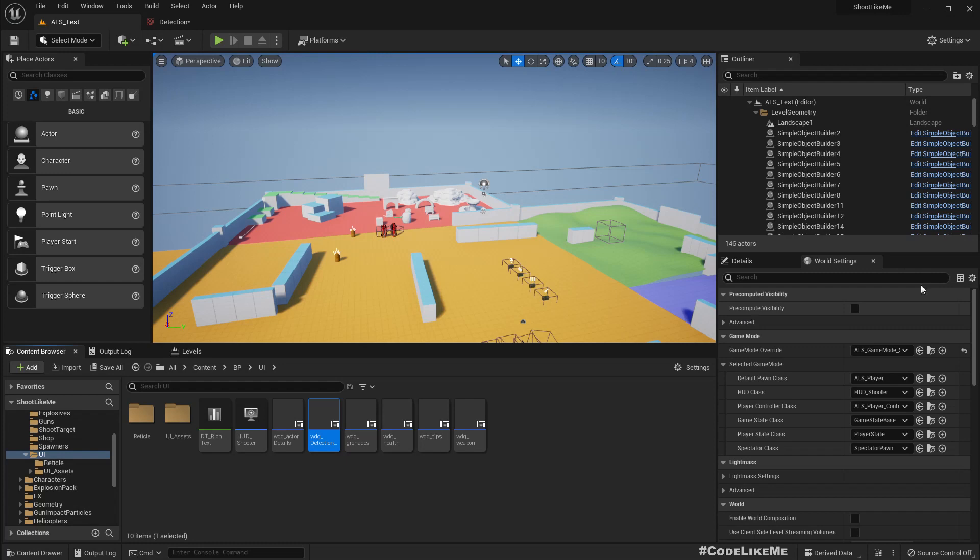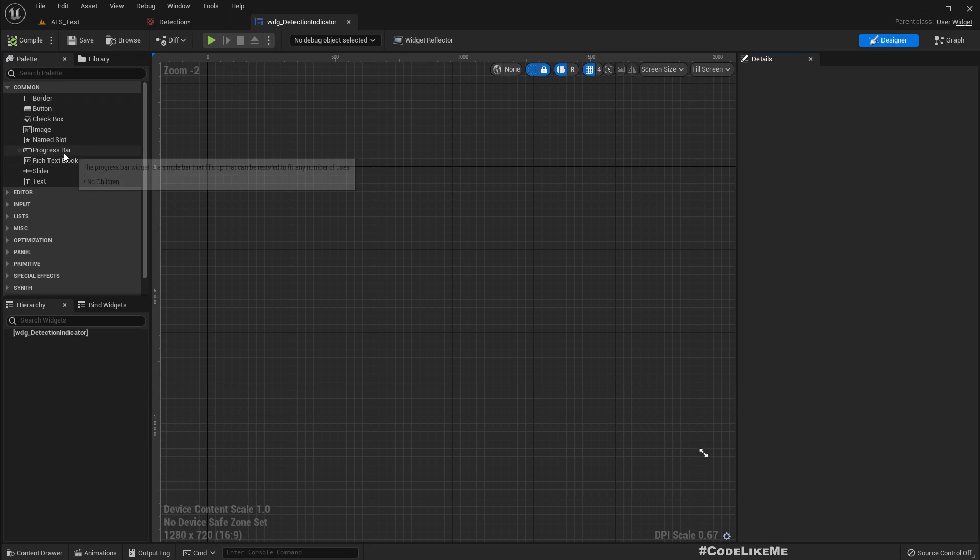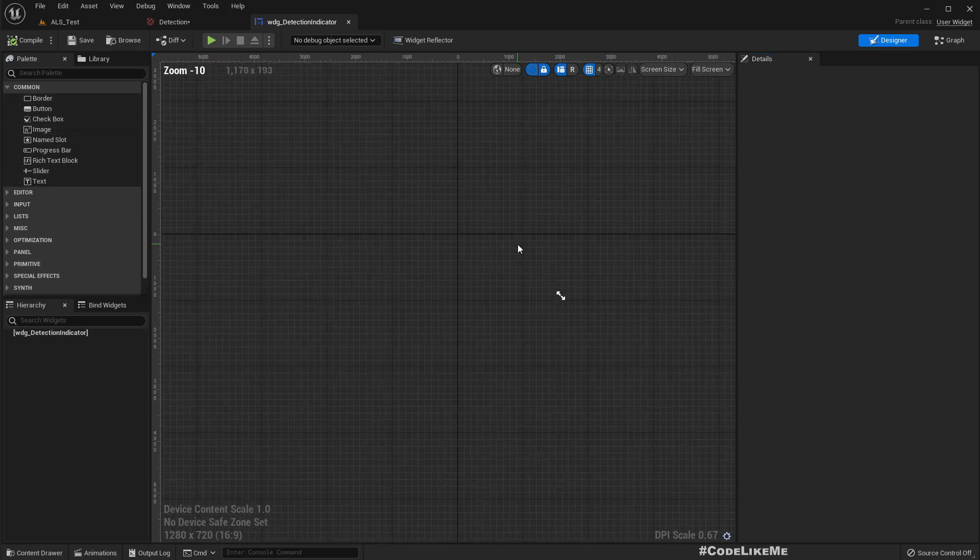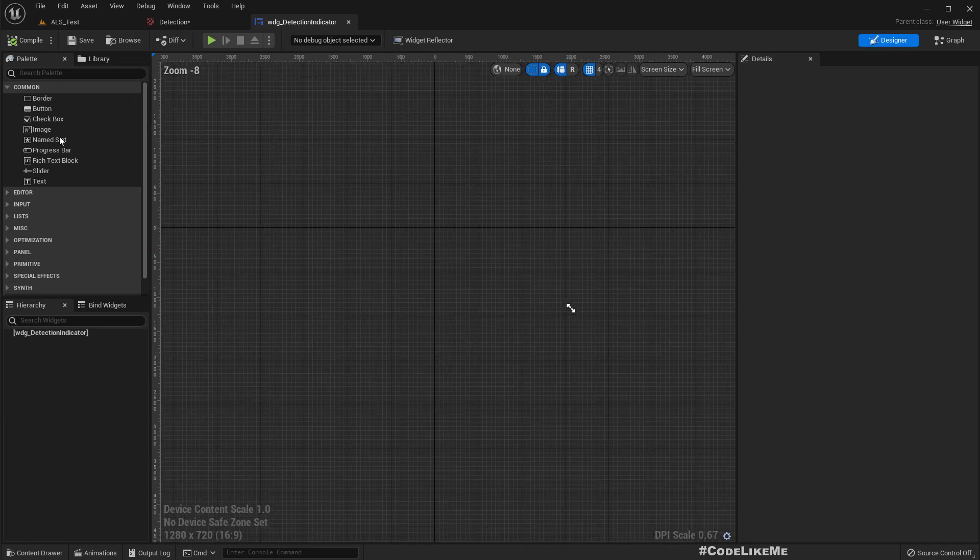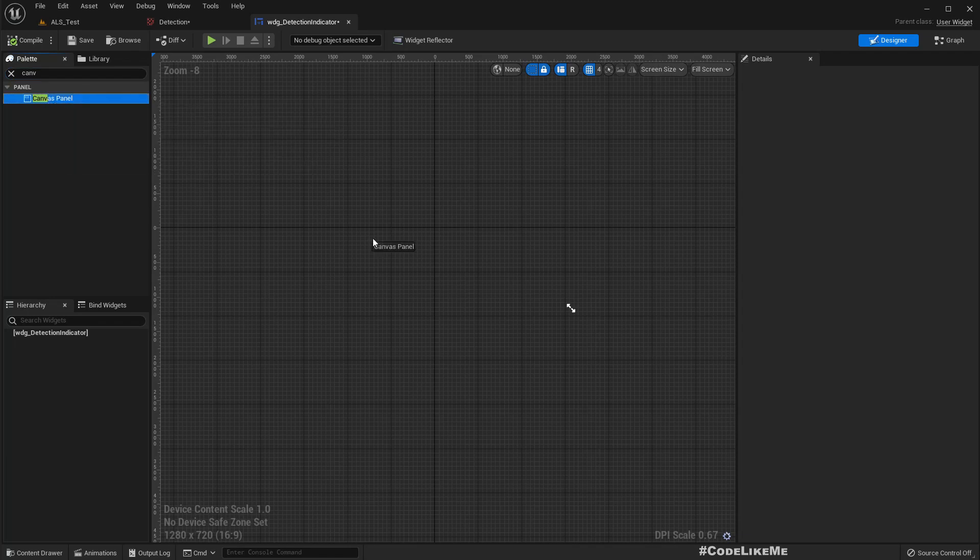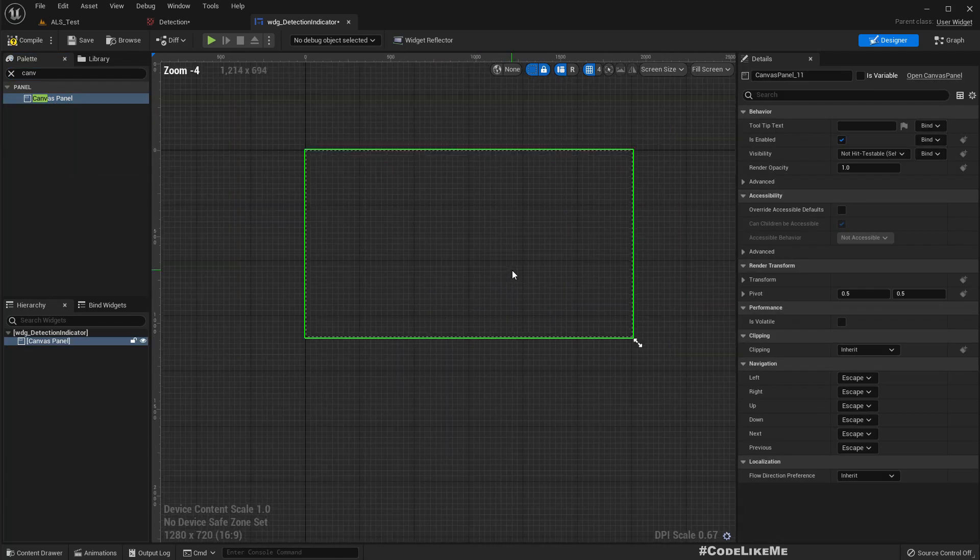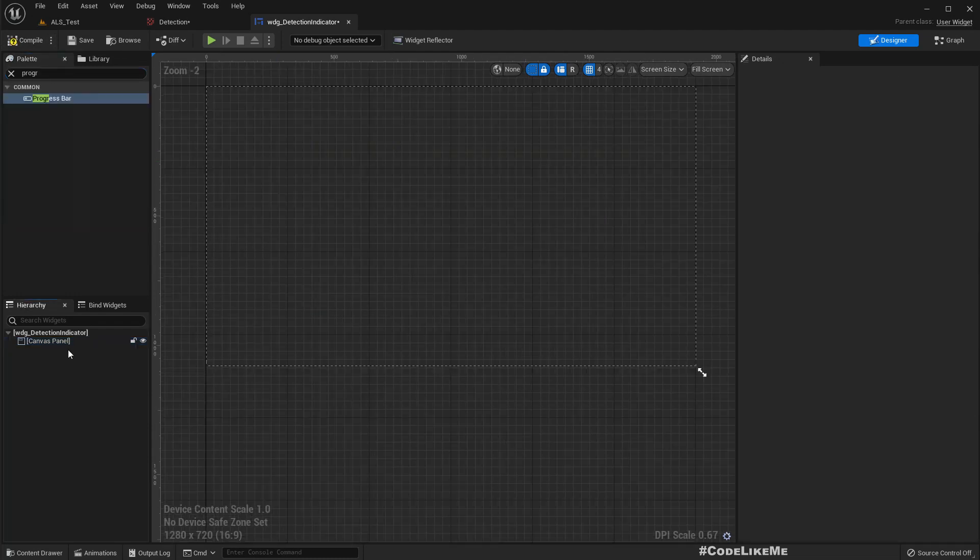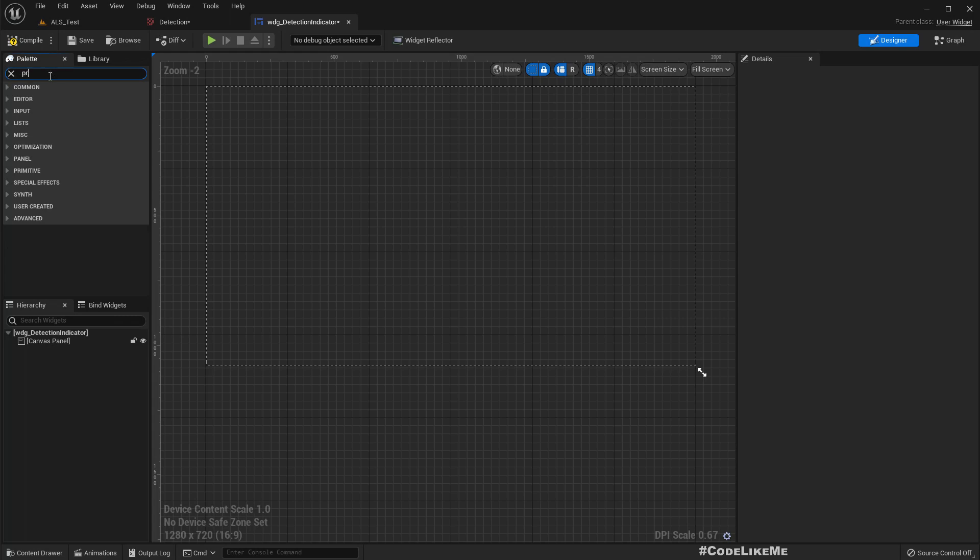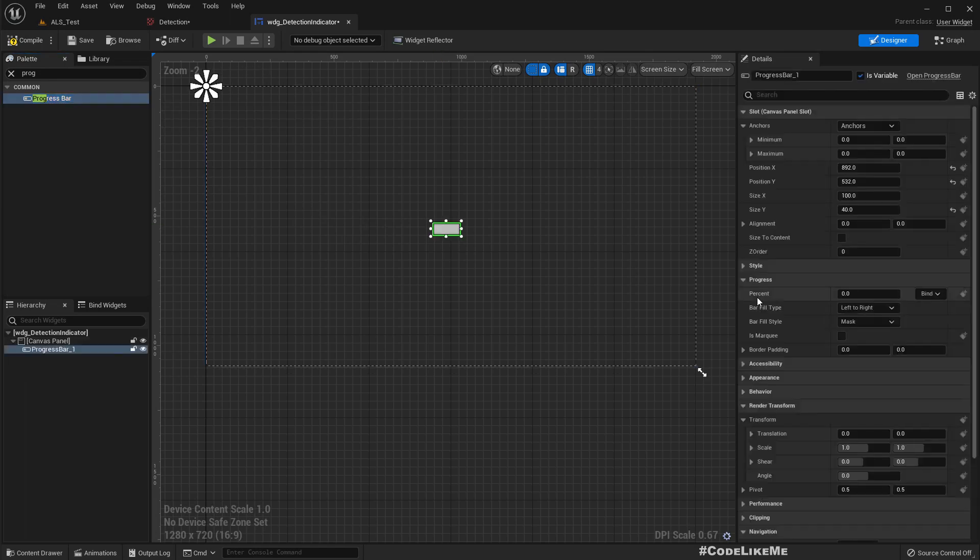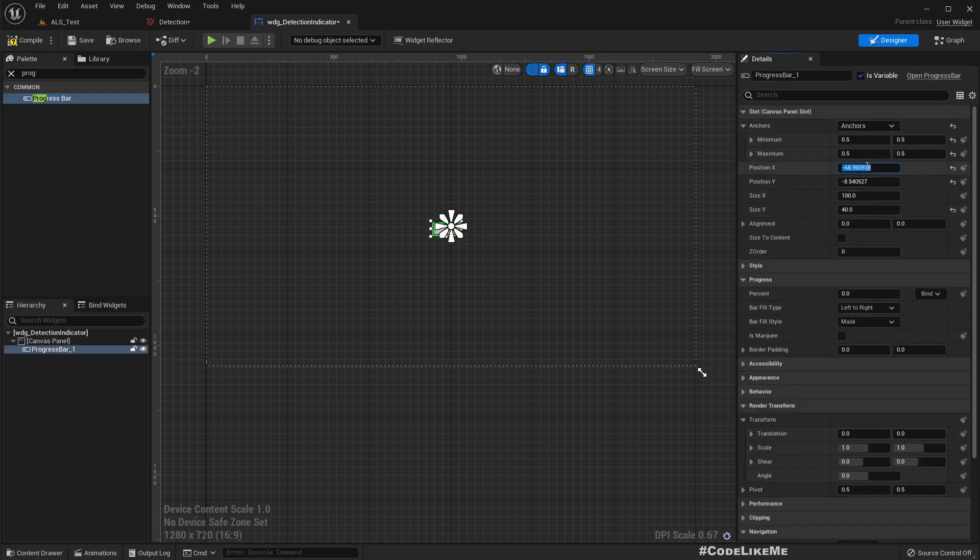Right, let me open it. Okay, so how do we implement this? First, we don't have anything here. Let me add a canvas panel and let's try with the progress bar. Place it like this. Let's anchor it to the middle.